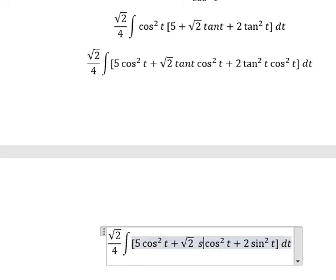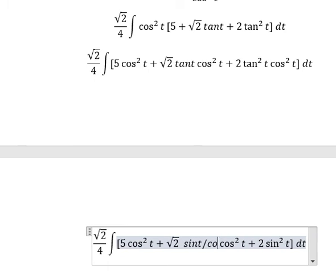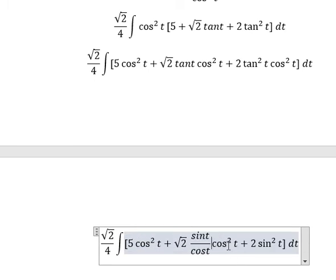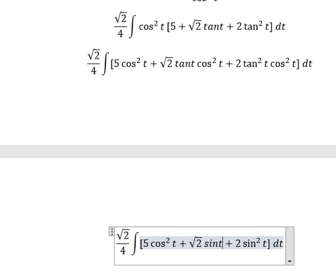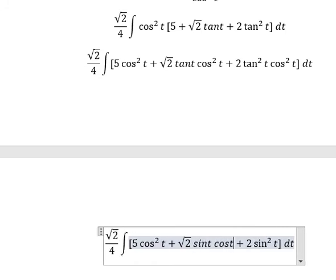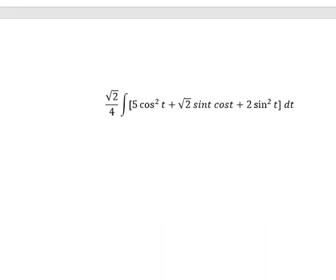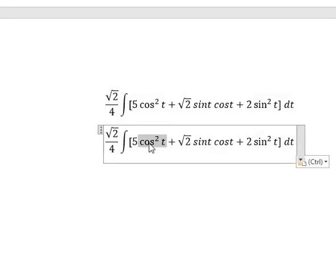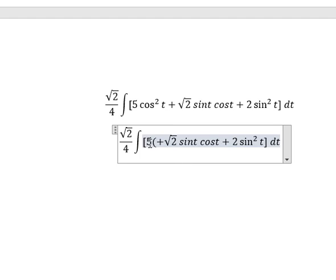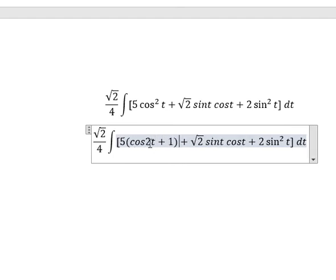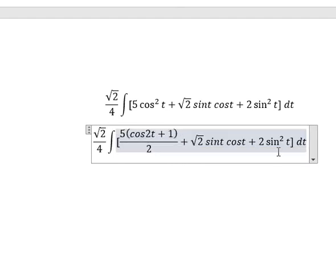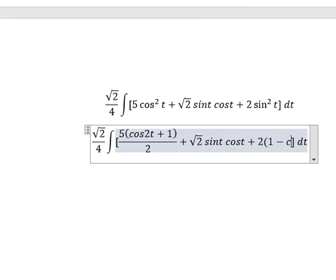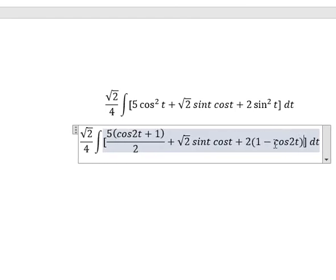For tan(t), we have sin(t) over cos(t). So this one multiplied by this one gives sin(t)·cos(t). Then cos²(t) we change for (cos(2t) plus 1) over 2. And sin²(t) we change for (1 minus cos(2t)) over 2.